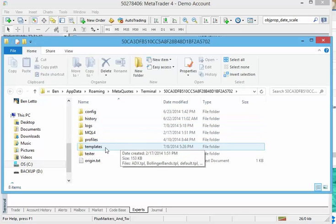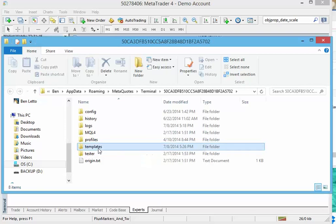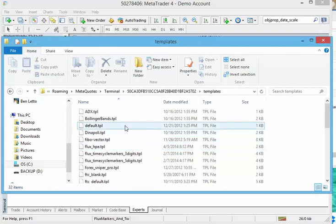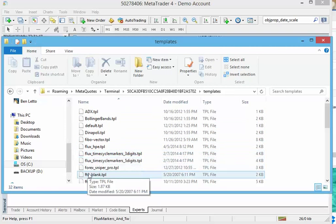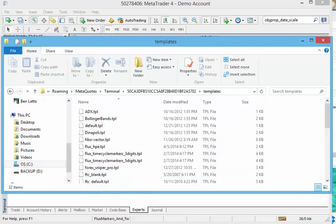And what this does is it opens up the home folder on your system for your MetaTrader 4 files. The first one we're going to put in is your templates. Go ahead and double click on the word templates.